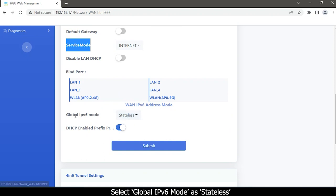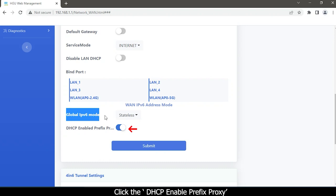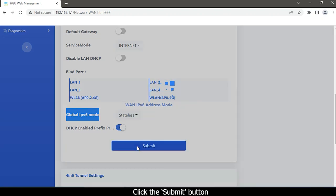Select global IPv6 mode as Stateless. Click to enable DHCP prefix proxy. Then click the Submit button.